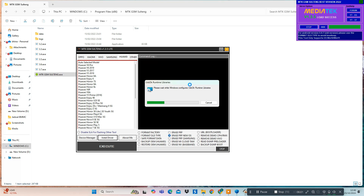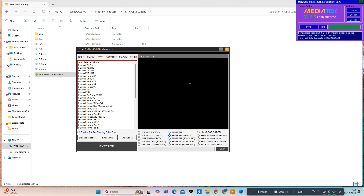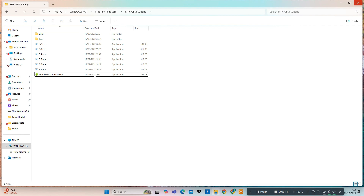Conclusion: That's all the information about MTK GSM Sultang that you can use for various smartphone needs. With this tool, you can manage your MediaTek devices more easily. Don't forget to like this video, subscribe to our channel, and turn on notifications so you don't miss the latest updates from Rafid Cell. Thank you for watching, and see you in the next video.